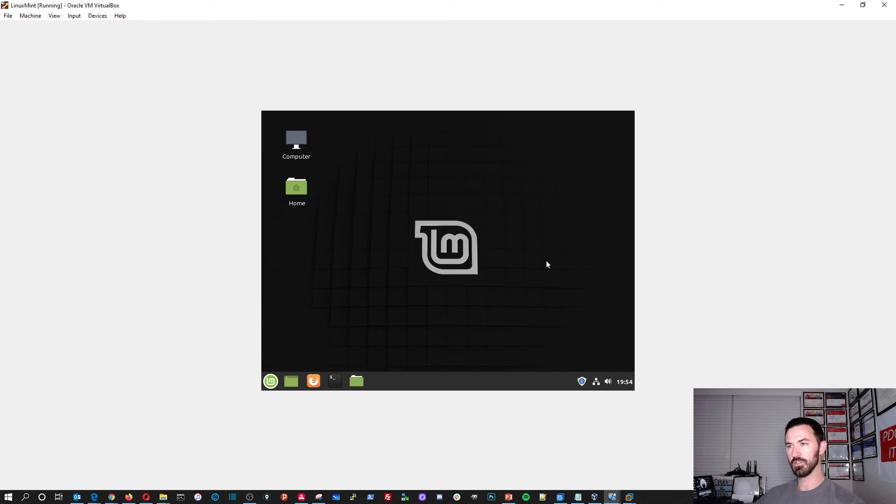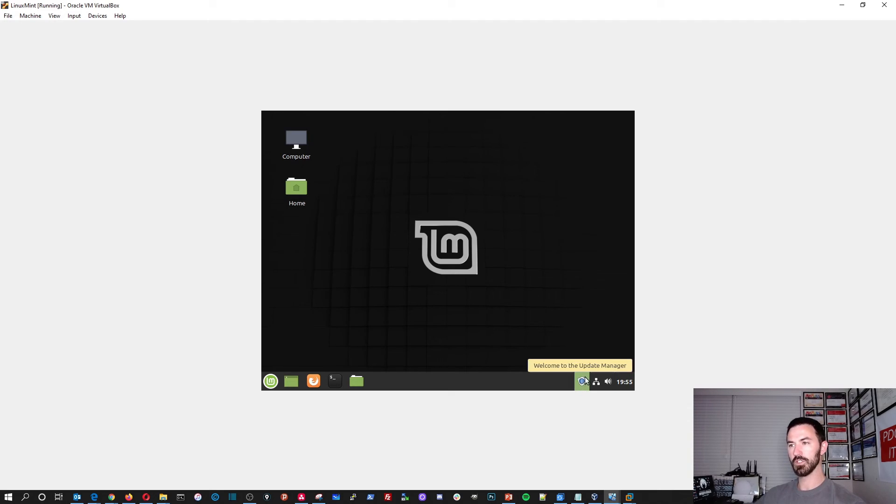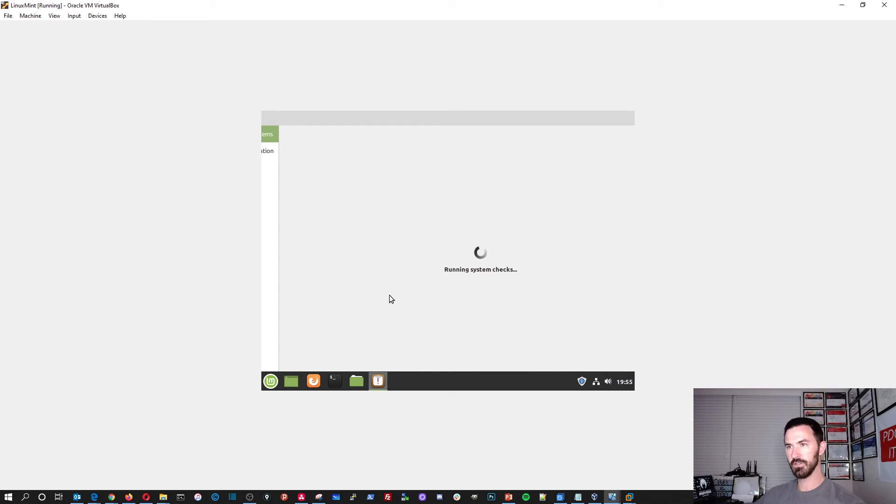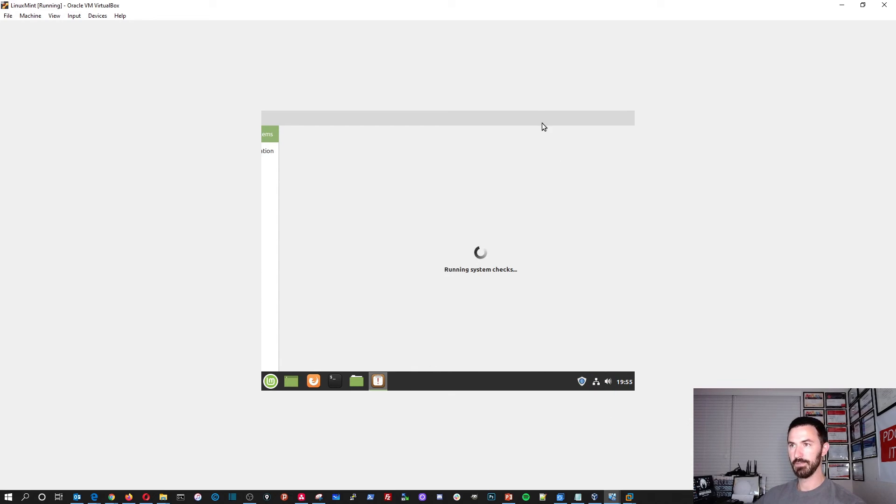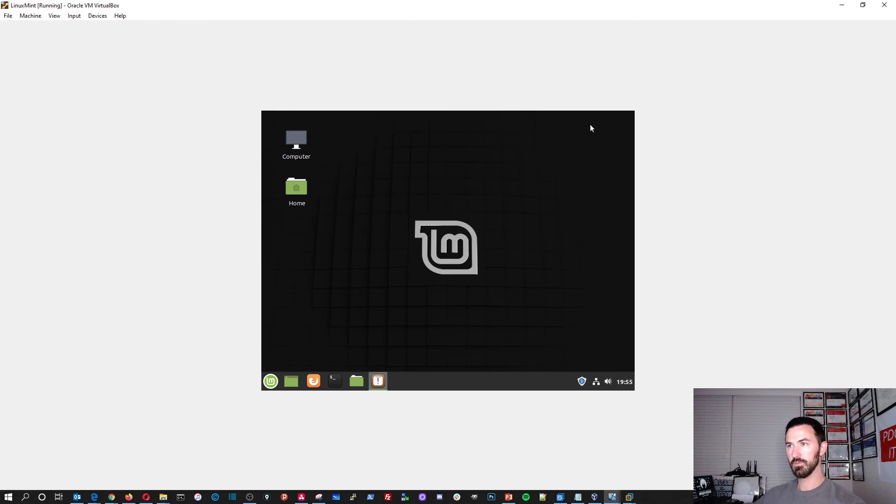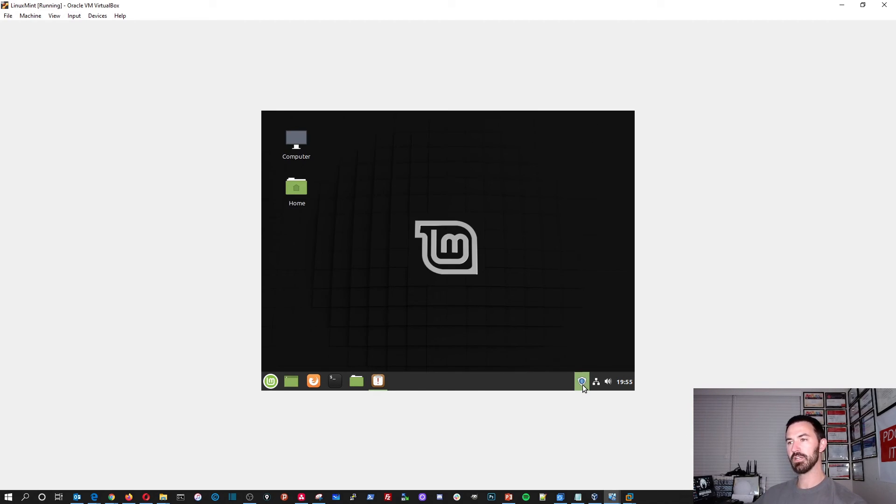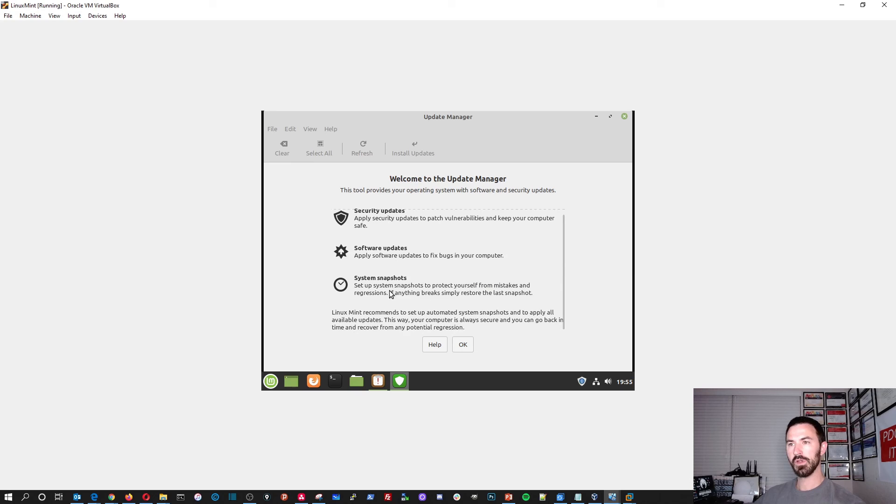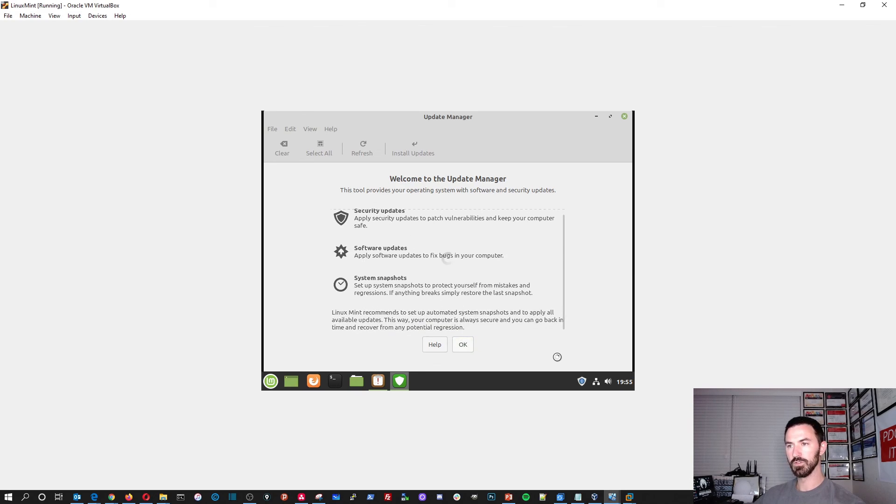And this is, okay, this is our manager that was just popped up here. And this is the welcome. This is new. Welcome to the update manager. Maybe I shouldn't have opened it. We can minimize that for now. And then this is the update manager. We can open up this and you can see if there's security updates, software updates, system snapshots, et cetera, et cetera. All right. Cool. So we can press okay there.